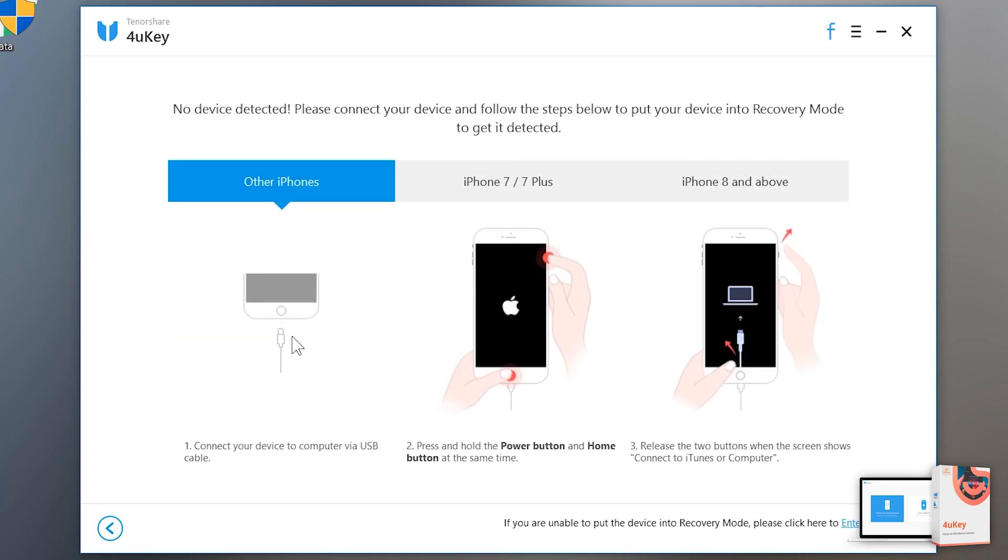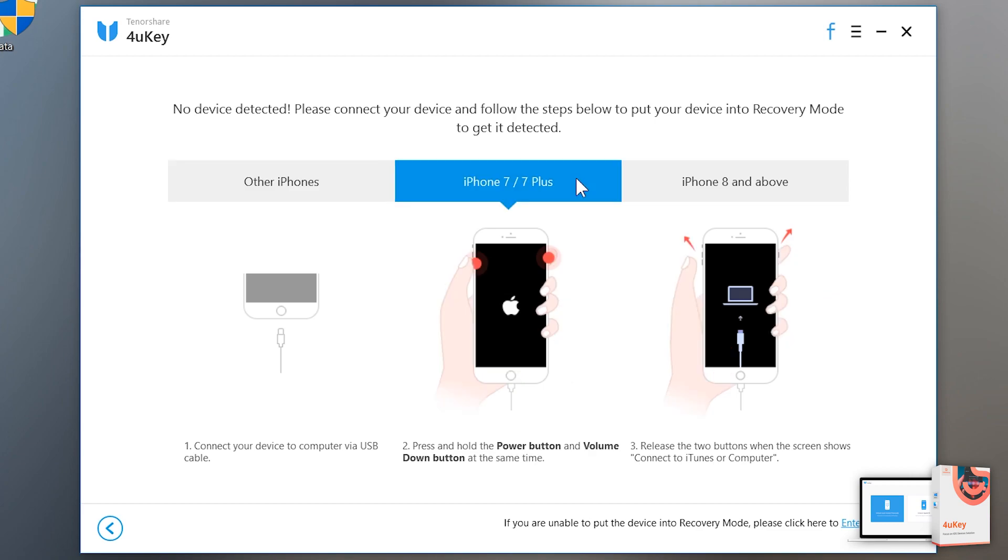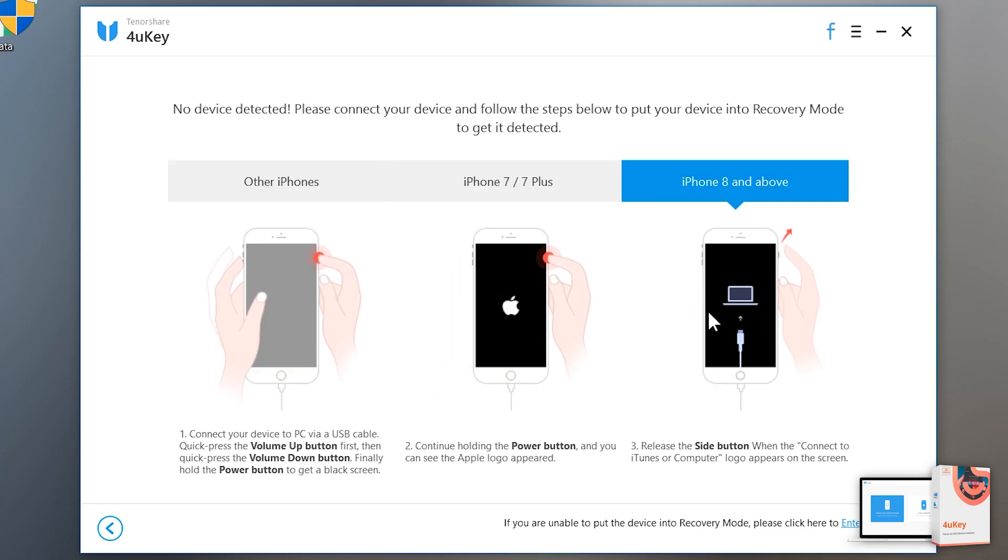If the computer is unable to detect your iOS device, you need to put it into the recovery mode to get it detected. And here is the method showing on the screen for putting the iOS device into the recovery mode.